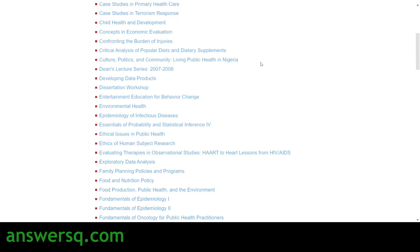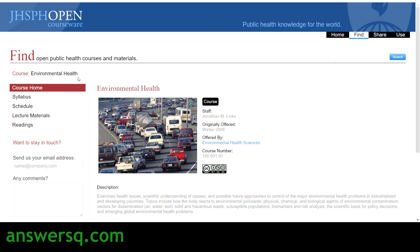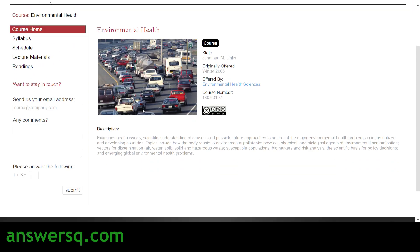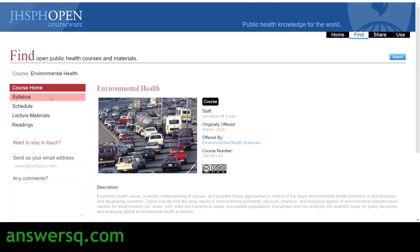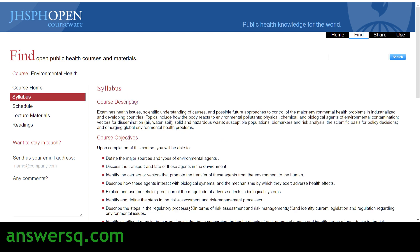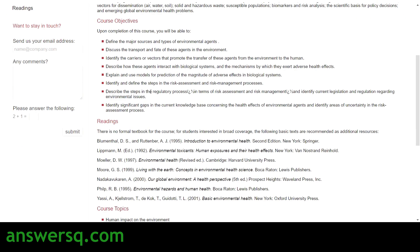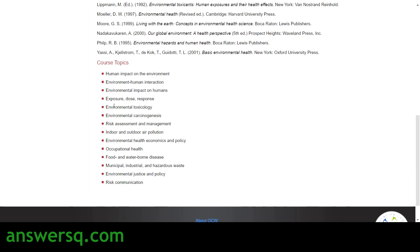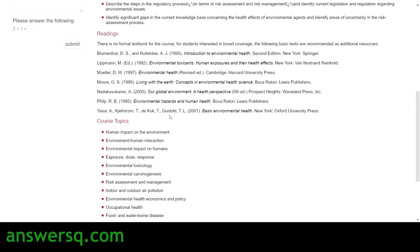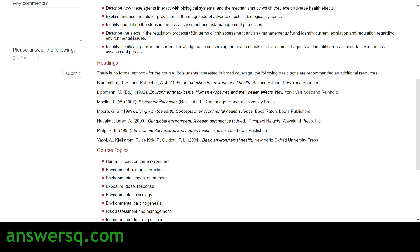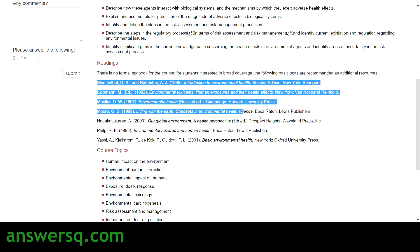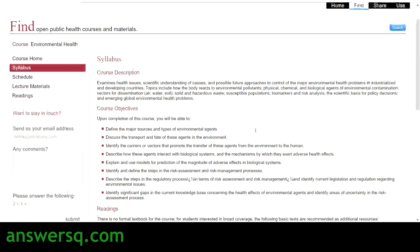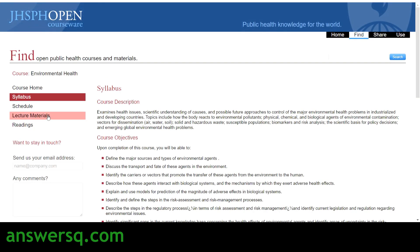To enroll, select a course — for example, Environmental Health. Click on the course name and you'll go to the course page. On the home page you can see course details, and going to the Syllabus section you'll find the entire course description, course objectives, topics covered, and readings. Each topic will have quality book titles referenced that you can refer to.